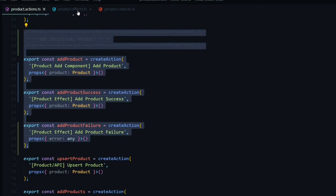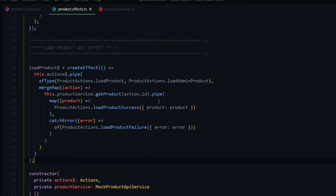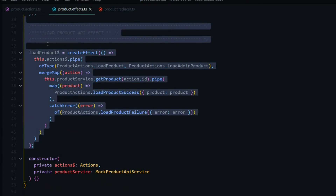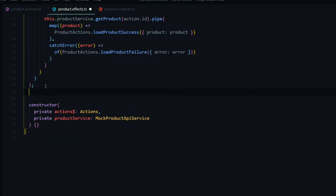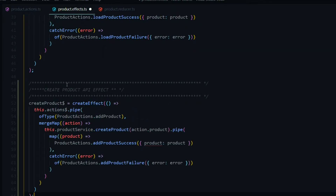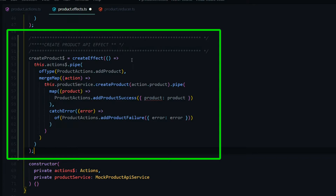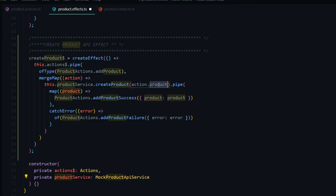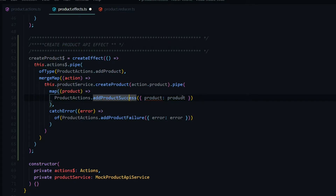Moving on to our effects, what we'll do here is very similar to the prior section. I'll paste a snippet right below that for creating an individual product. We're listening for the add product action we just set up, passing in the payload of product. Then we call on our product service — already imported — pass in the payload product, and create our product. If successful, we return the add product success action with the product payload.